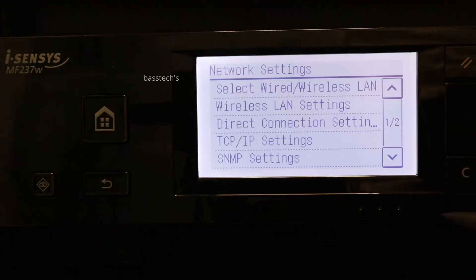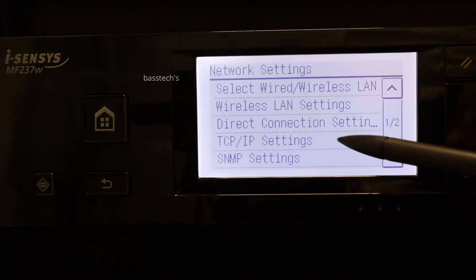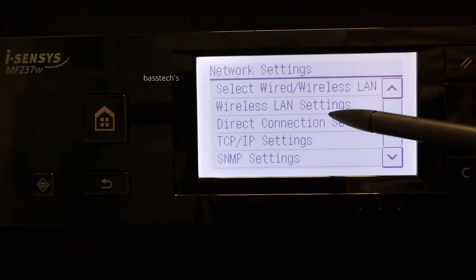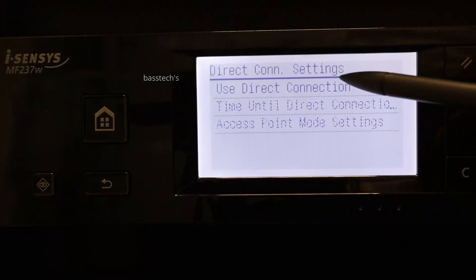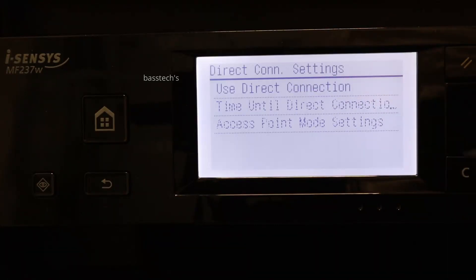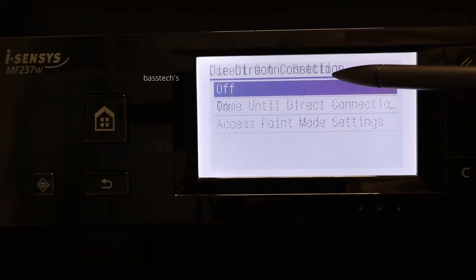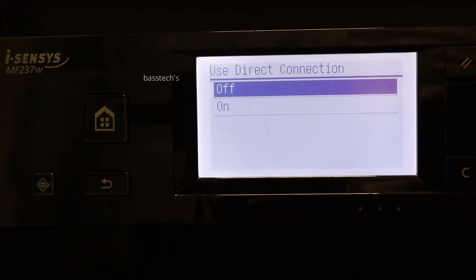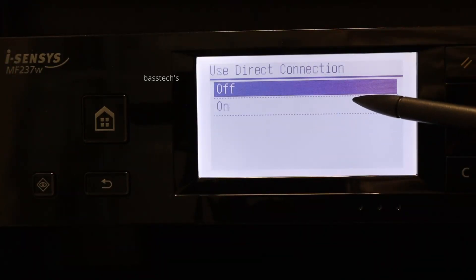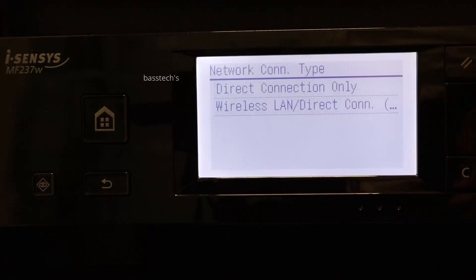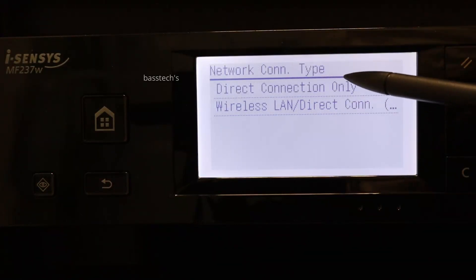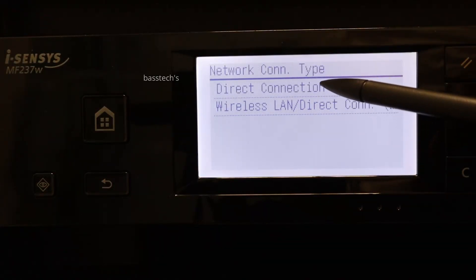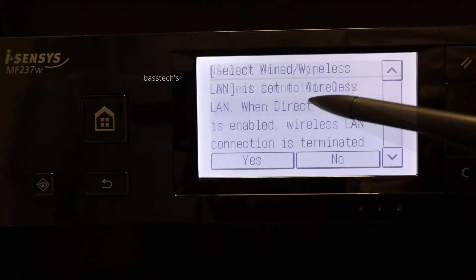Go to network settings and enable the direct connection settings. For that, use direct connection settings, make it on so that the direct connect settings will be on. Also, you'll have to select direct connection.